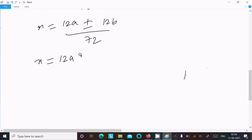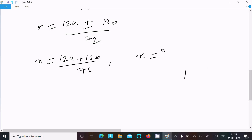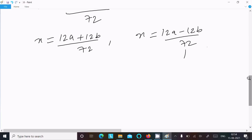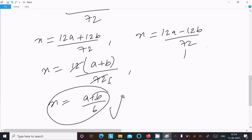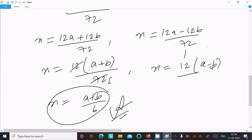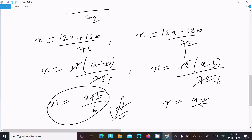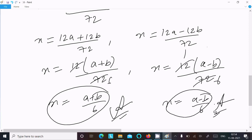Taking the positive case: x = (12a + 12b) / 72. Taking out 12 as common gives (a + b) / 72, which cancels by 6, giving x = (a + b) / 6. This is the first answer. For the negative case: x = (12a minus 12b) / 72 = (a minus b) / 6. This is the second answer.